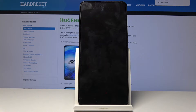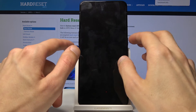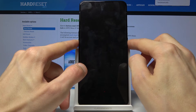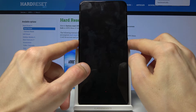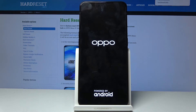Once the device is off, you want to hold the power key and volume down — both keys at the same time. Once you see the Oppo logo, you can let go.